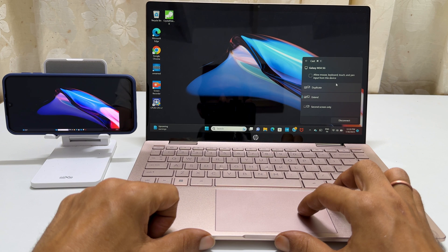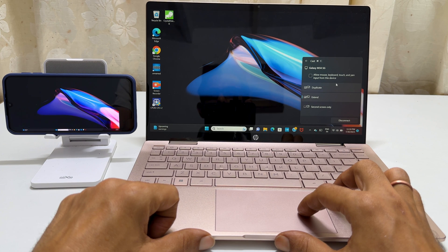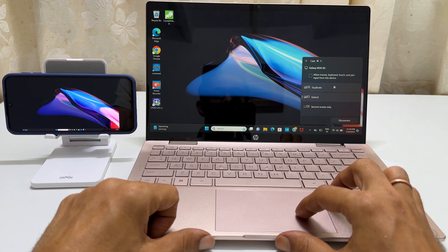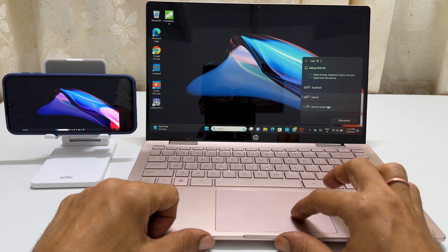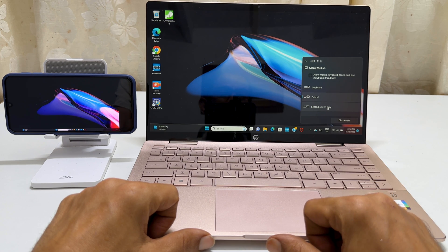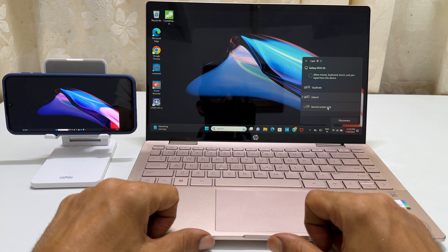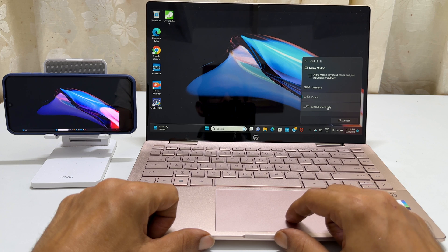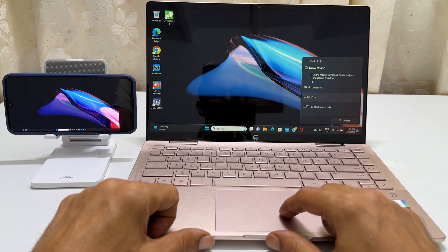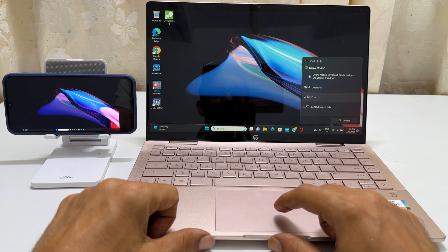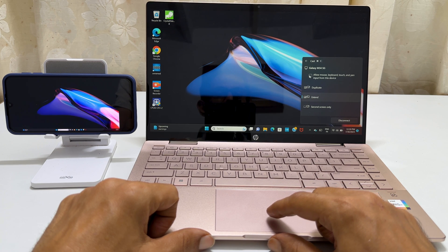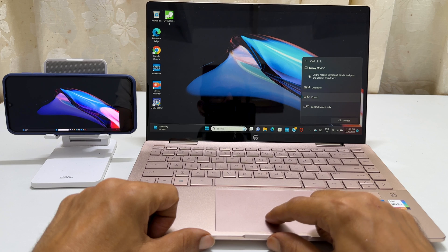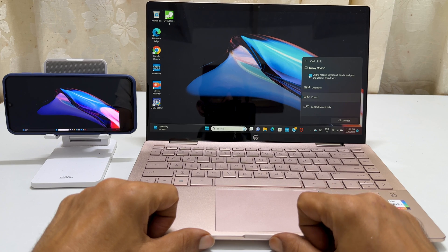You will then see different options for screen mirroring such as duplicate, extend and second screen only. You can also choose to enable mouse, keyboard, touch and pen input from your device.